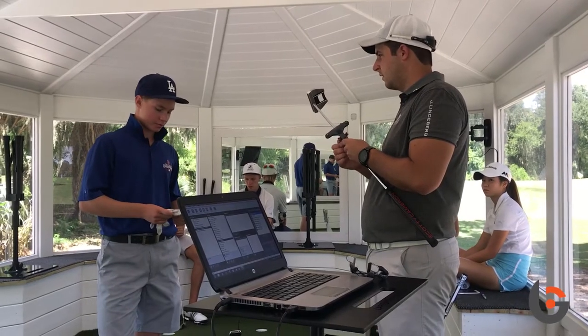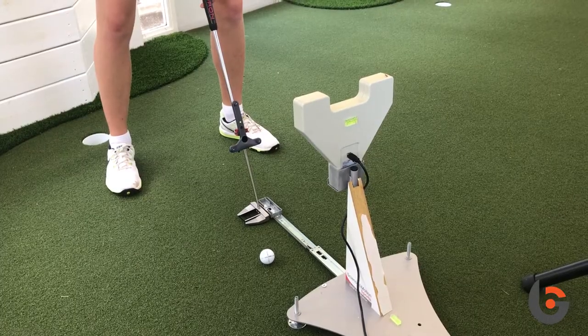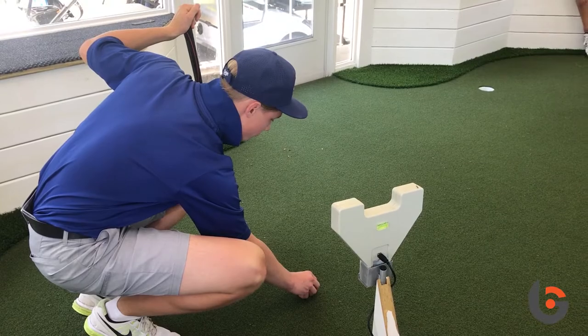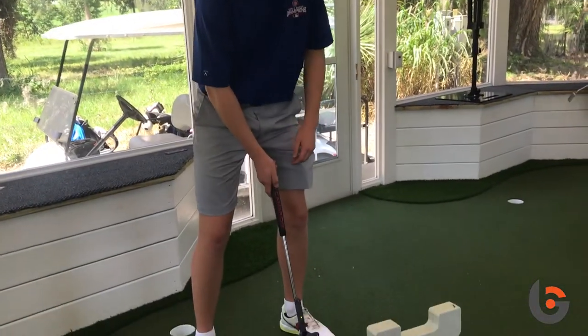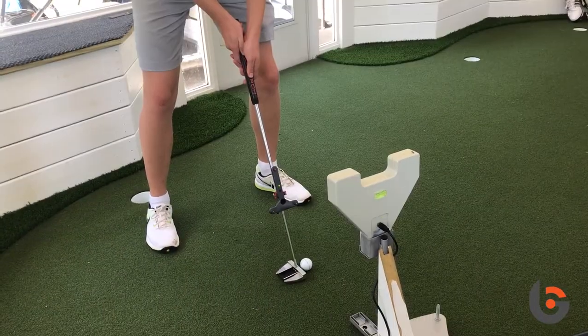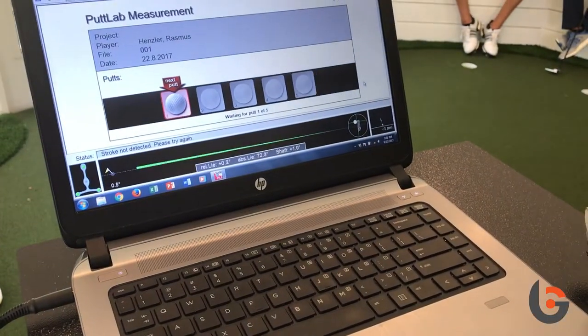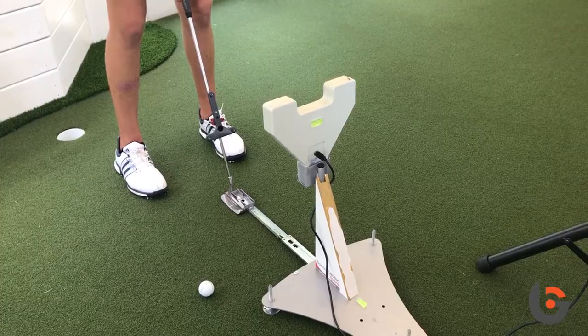Sam PuttLab is the analysis software we use to analyze our students' putting. We can get 28 parameters on each individual putt. Some things are quite hard to see with the naked eye — such as whether someone's hitting down or up on a putt, or the amount of loft they're delivering at impact.